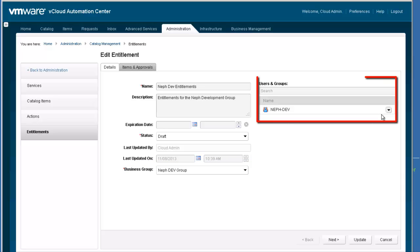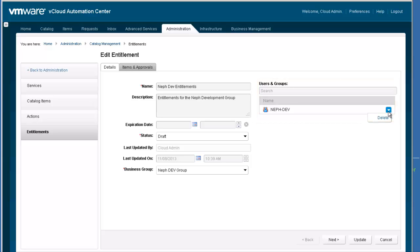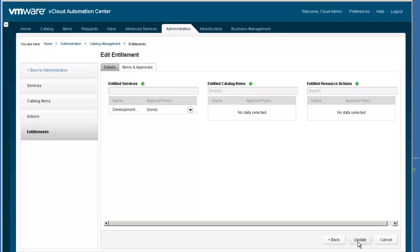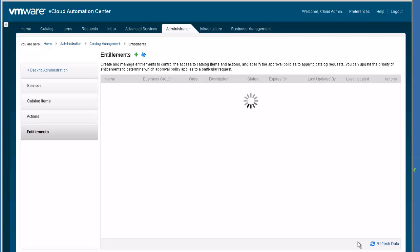Entitlements could be made for individual users or a subset of the users in the business group. After completing the detailed info, click the Next button at the bottom of the dialog box. This will advance to the Items and Approvals tab. For our first example, we are going to entitle the nefdev group to the Development Infrastructure Service category. After selecting the appropriate category, click Update to save.